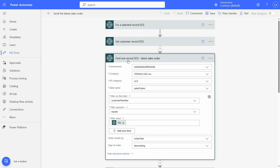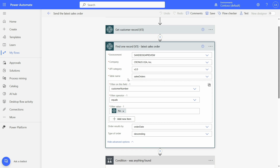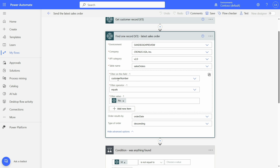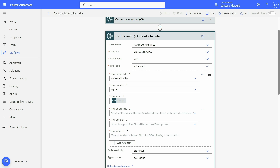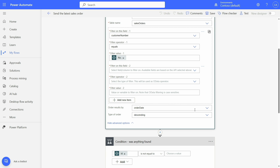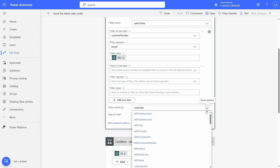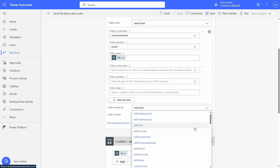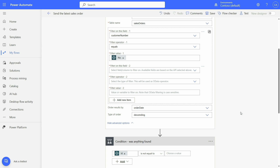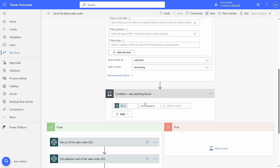You can add multiple filter conditions if needed, and you can also select the sort order for a given field — ascending or descending, for example. Let's see it running. We are in the customers list and we have the action to send the latest sales order, which is promoted. Let's go ahead and use it for the Adaptum customer. This will find the last sales order for Adaptum and send an adaptive card for it on Teams.